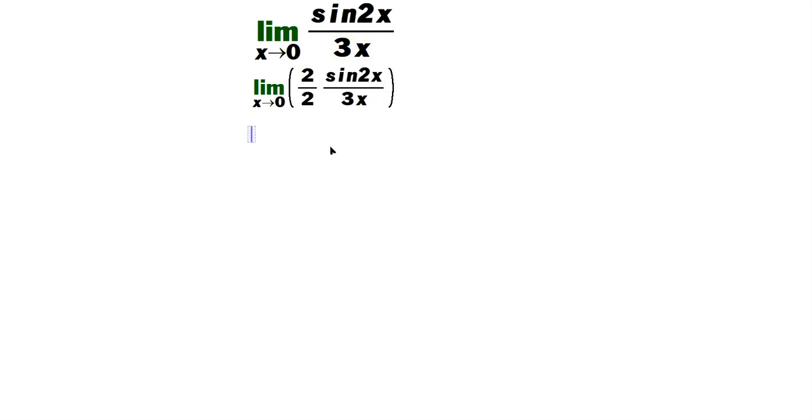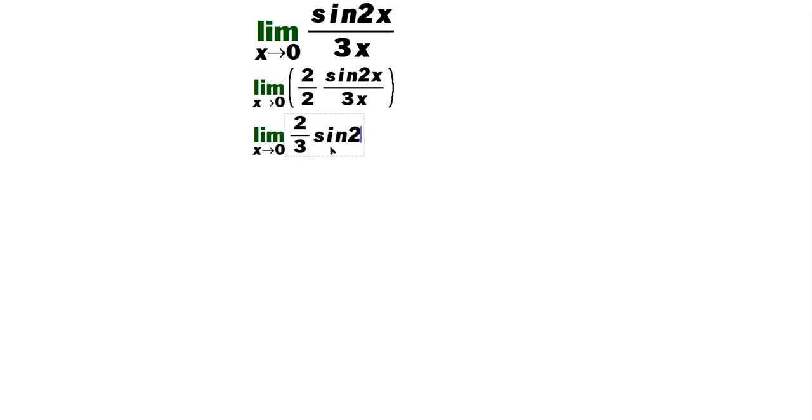Next, you can regroup. So it's going to be the limit as x approaches 0, and then you're going to put the 2 together with the 3, and you're going to put the 2 on the bottom as sine 2x over 2x.